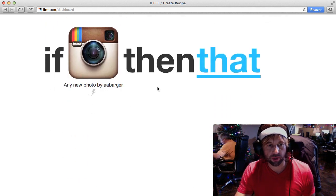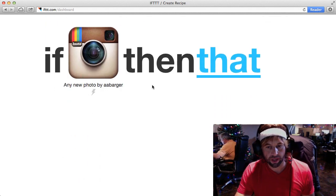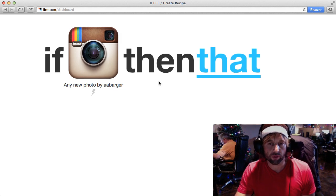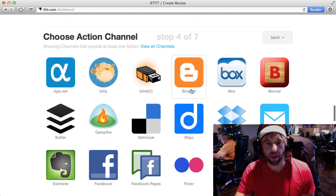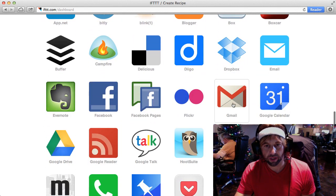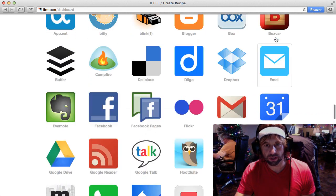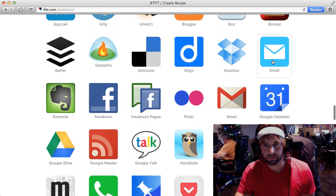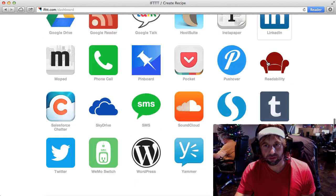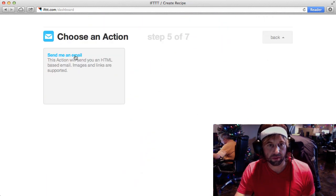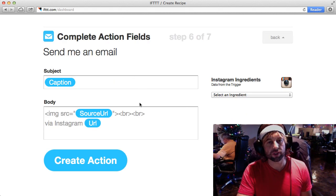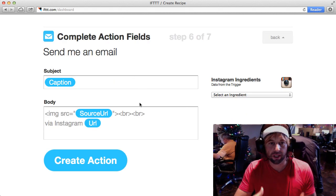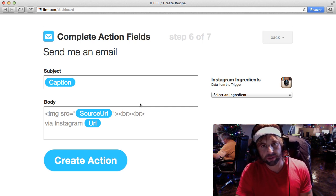If you haven't already done so, you'll have to authorize your Instagram account because it needs your Instagram account credentials. Then, if Instagram, then that — I click on that, and I don't want to pick Gmail, I want to pick email right here for any email client. Then I'm going to choose the option to send me an email, so if I post a new photo to Instagram, I will have it sent immediately to my email address.